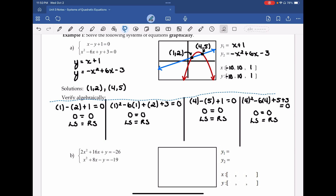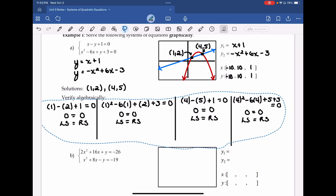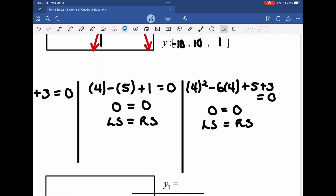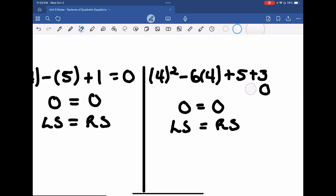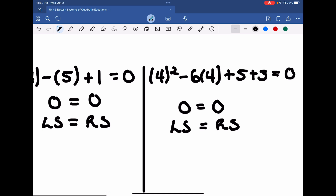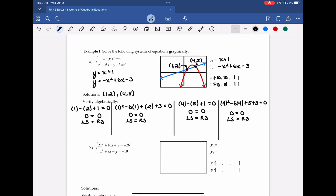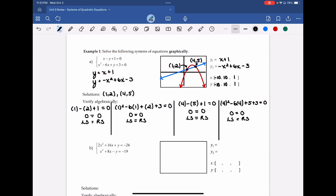Whenever they say verify algebraically, they're just saying take those points, plug them back into the original unaltered equations they give you, and see if the left-hand side equals the right-hand side.